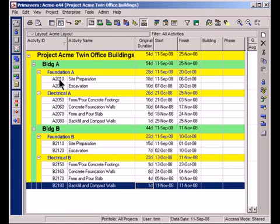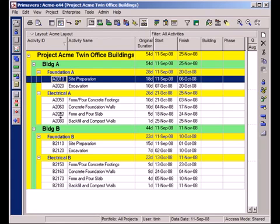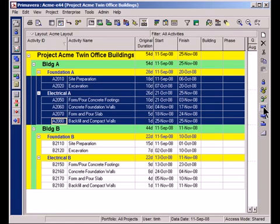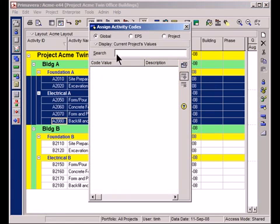First thing I'm going to do is highlight all of the Building A activities for both Foundation and Electrical and I used Shift. Then I'm going to go over here to the right. This is the Activity Code button. I'm going to choose Project.